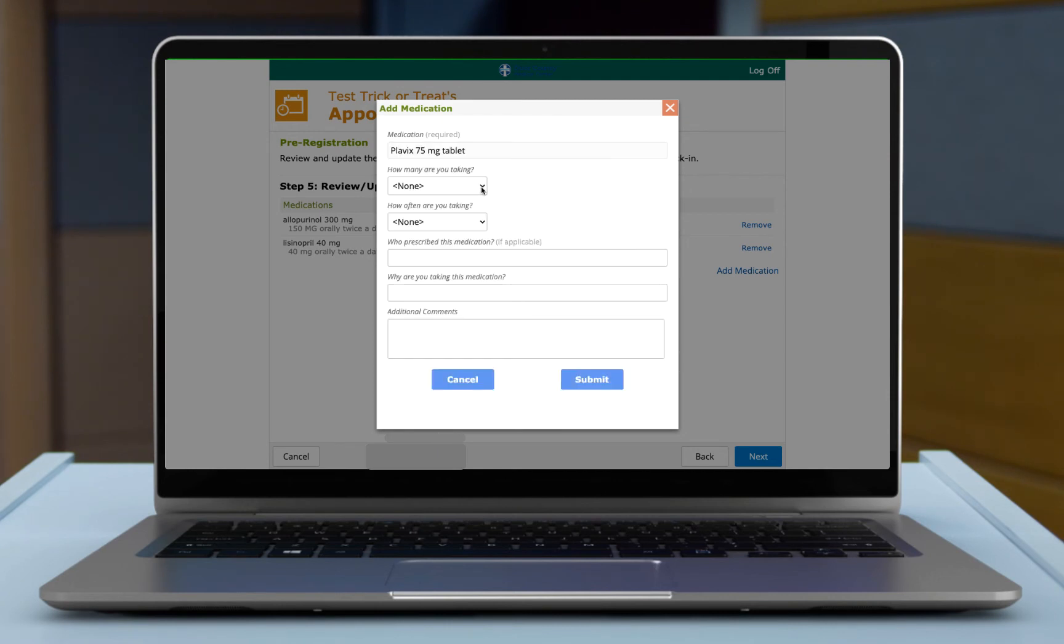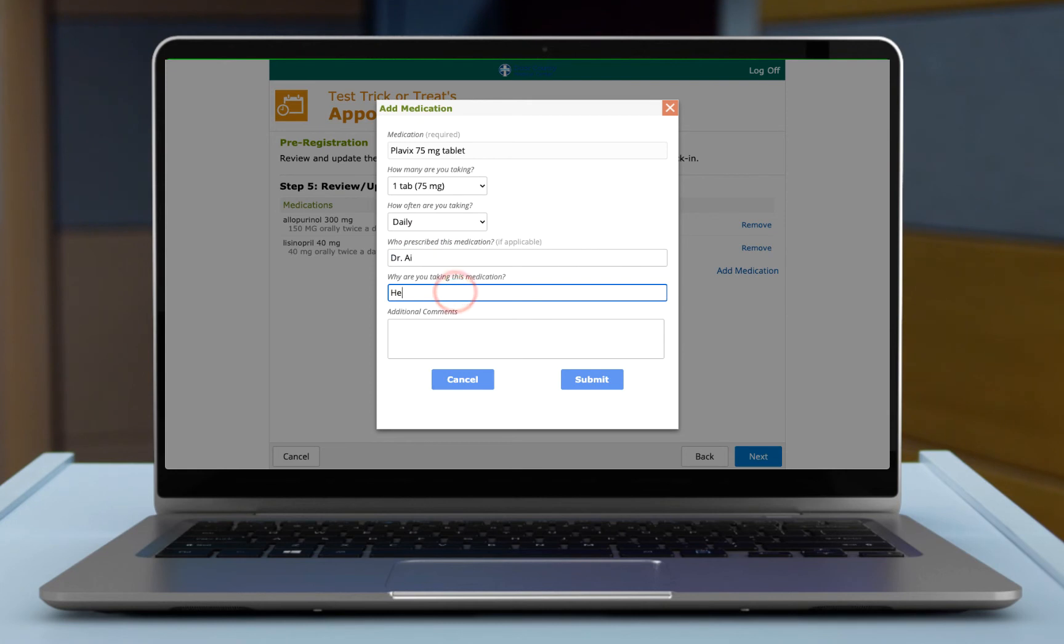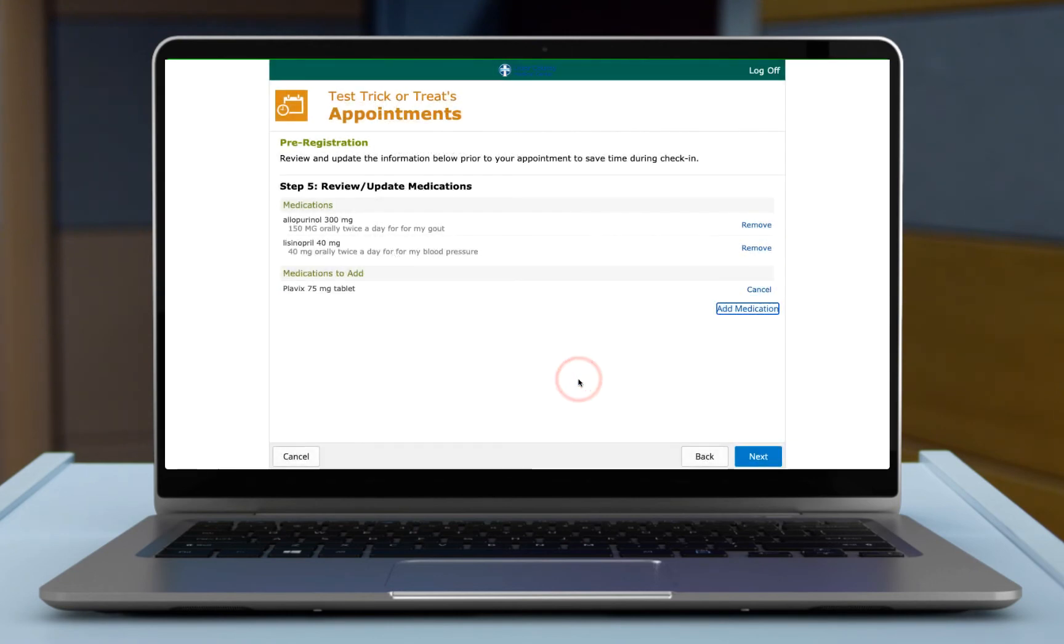I'm going to fill in how many I'm taking, how often you take it, who prescribed this medication, why are you taking this medication. You can add additional comments if you need to, otherwise submit that.